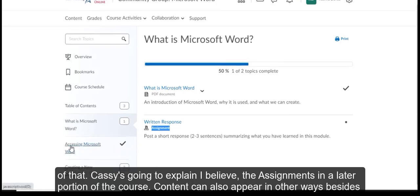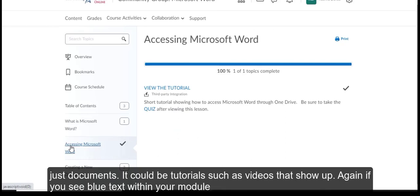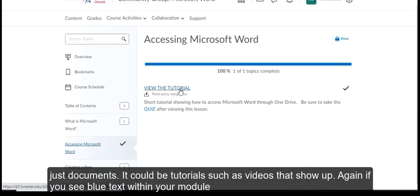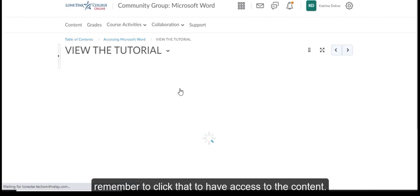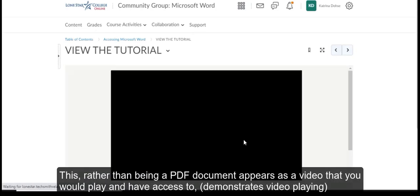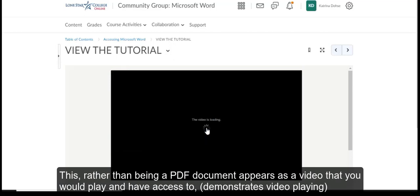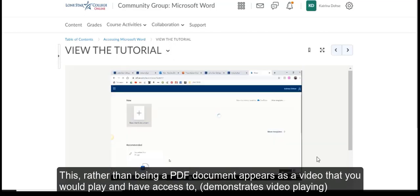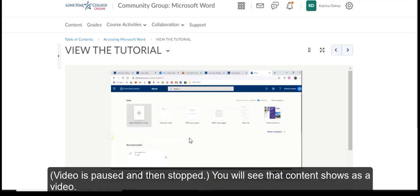Content can also appear in other ways besides just documents. It could be tutorials such as videos that show up. Again, if you see blue text within your module, remember to click that to have access to the content. So this, rather than being a PDF document, appears as a video that you would play and have access to. To Microsoft Word, you're ready for our next lesson, which is starting a blank document. There you go.